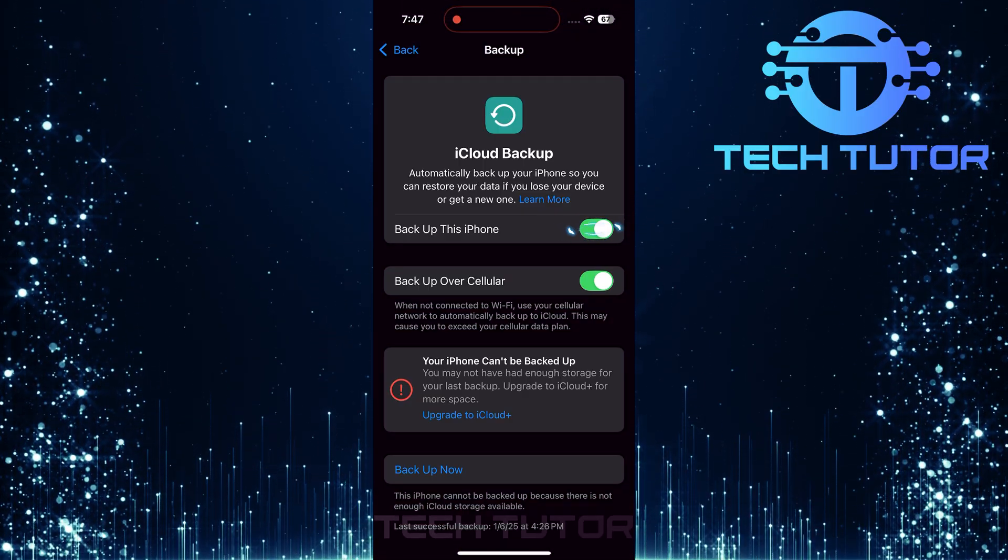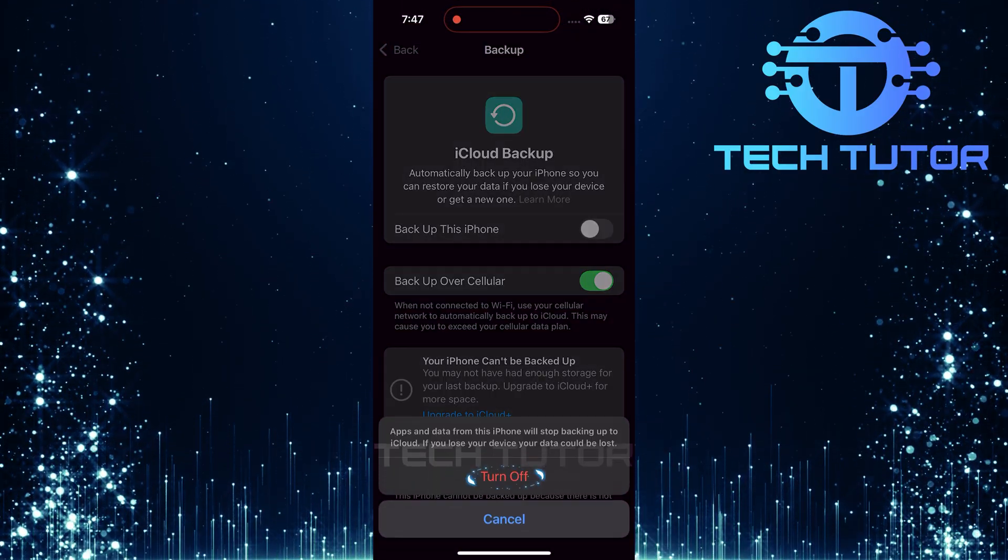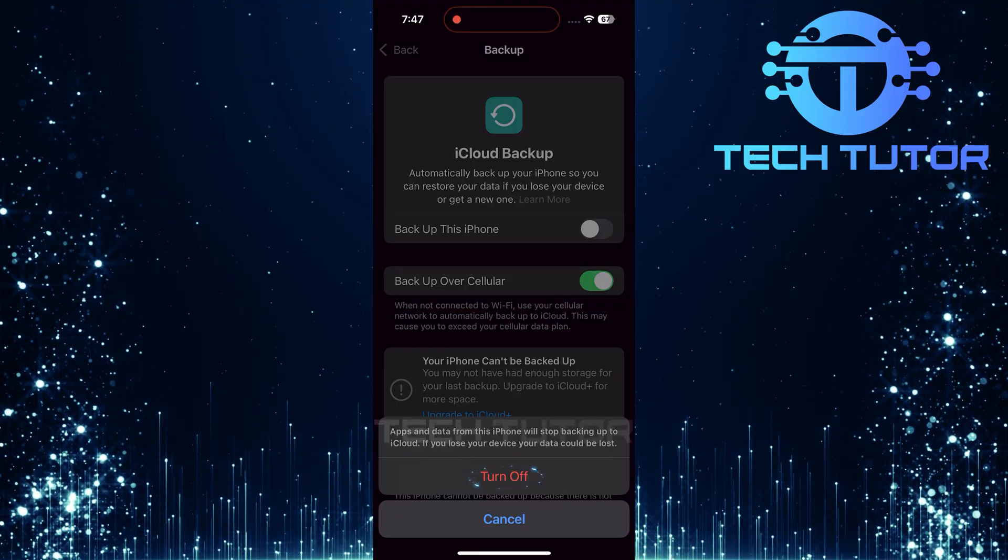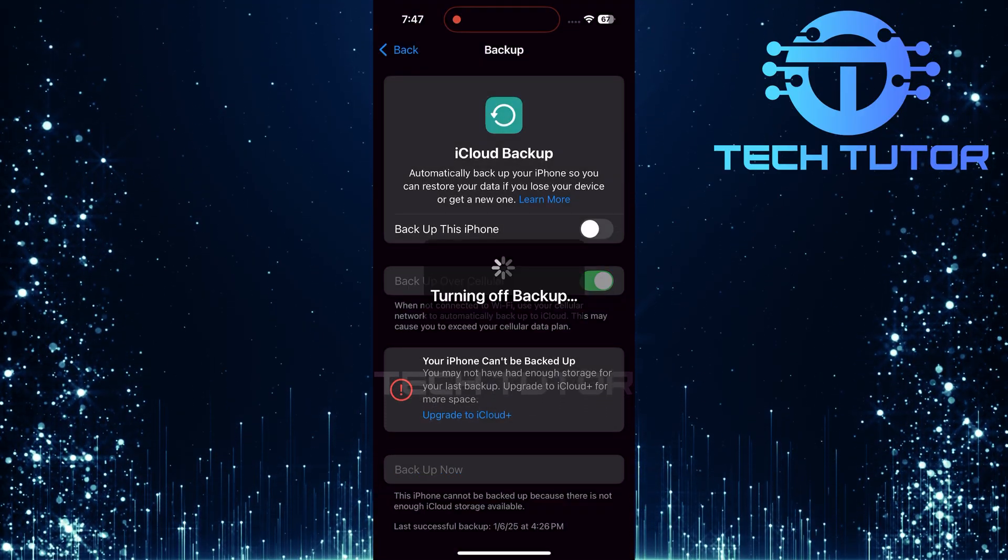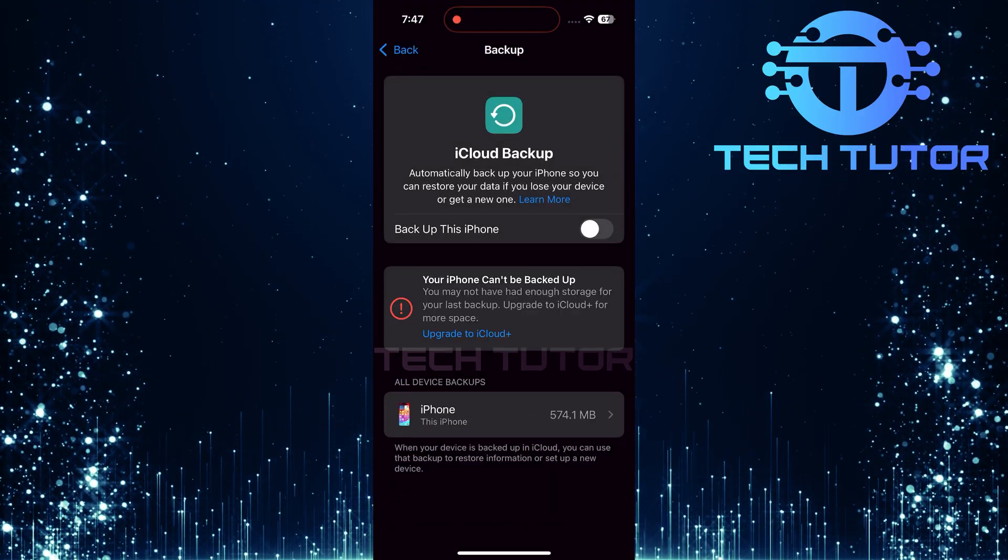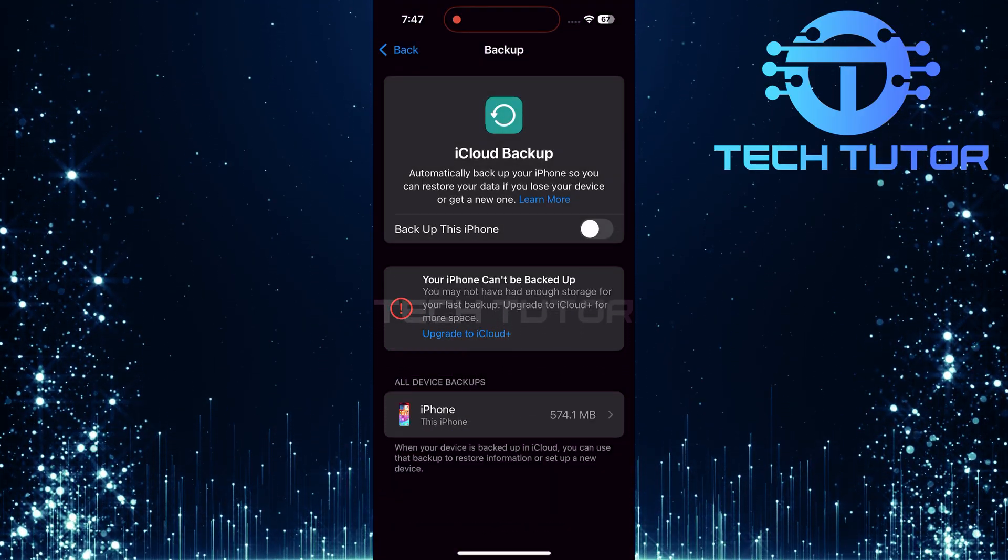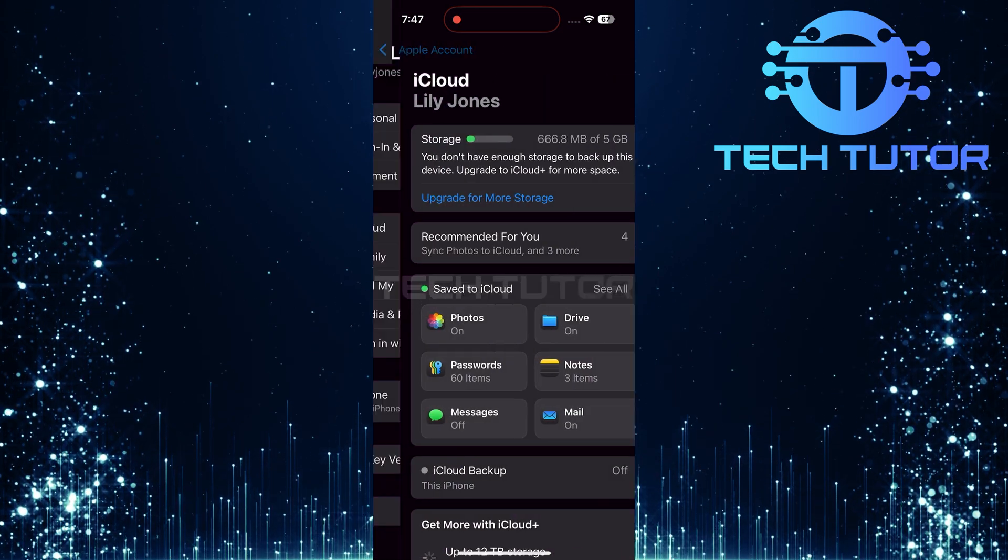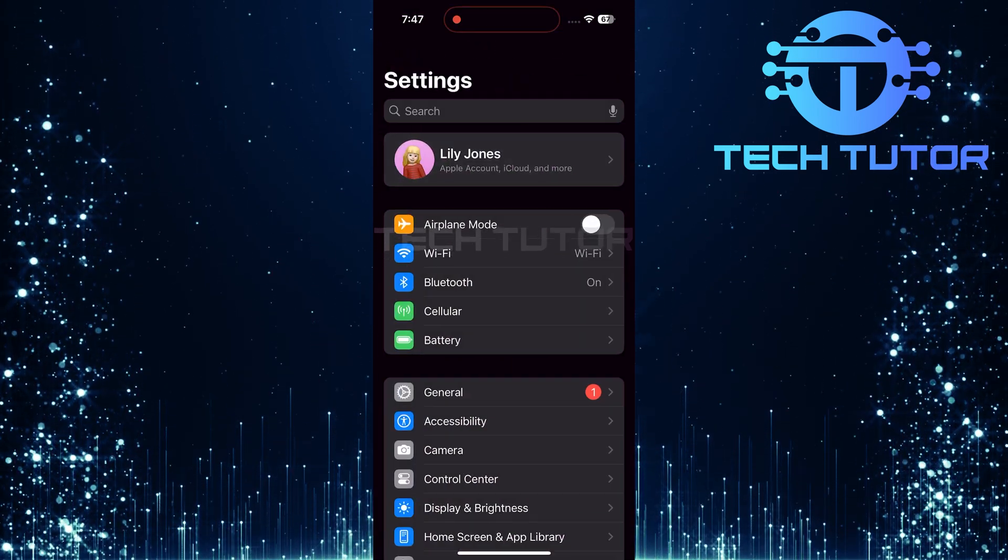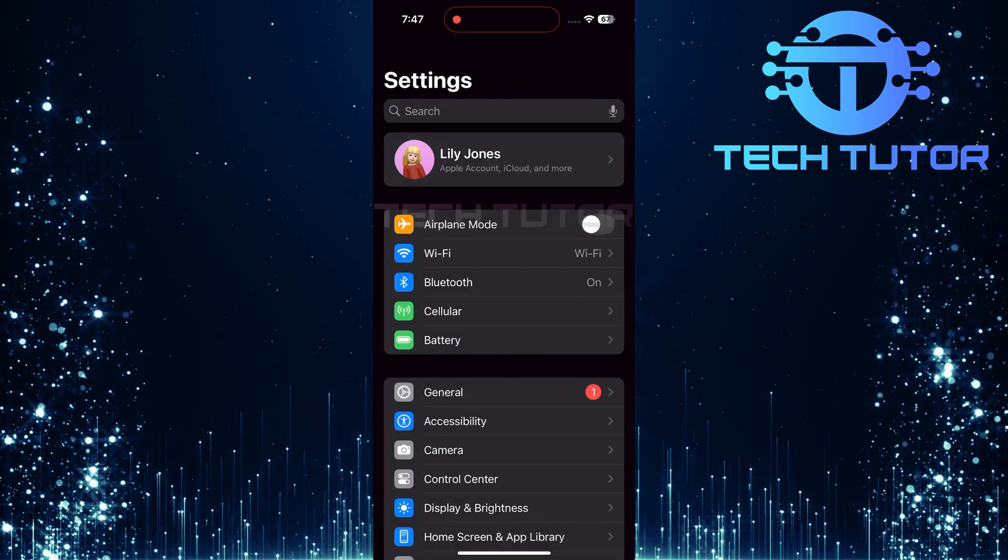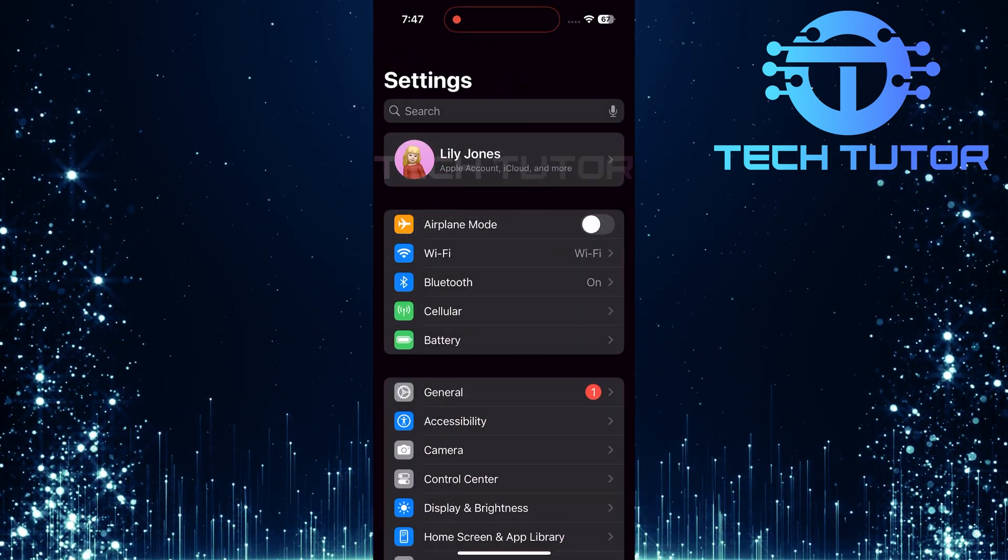Go ahead and toggle it off. After turning off the Backup option, return back to the Settings menu. You should notice that the iPhone not backed up message has disappeared.